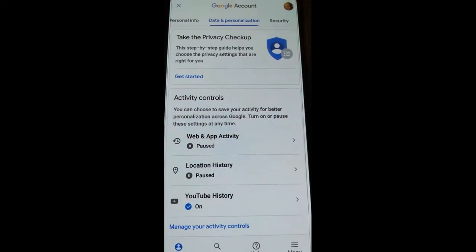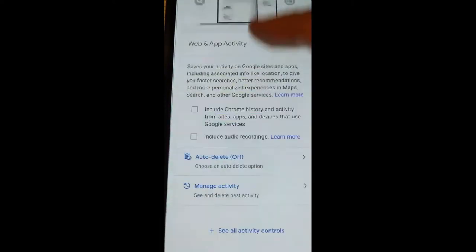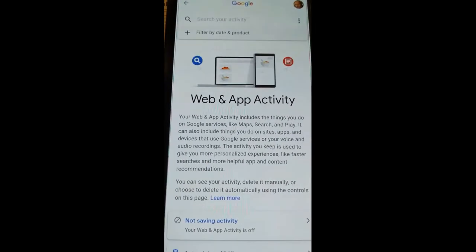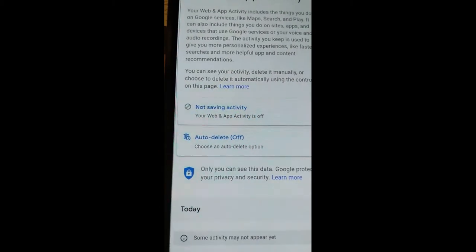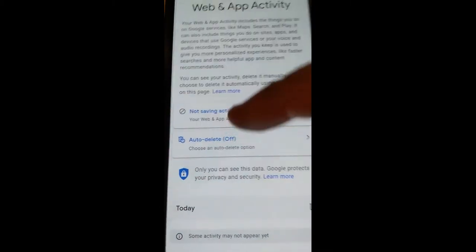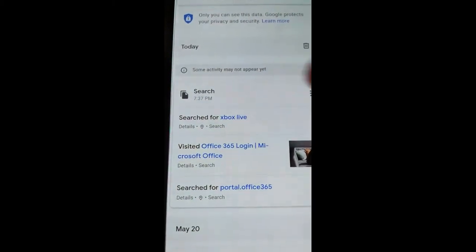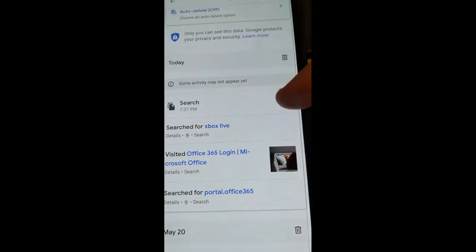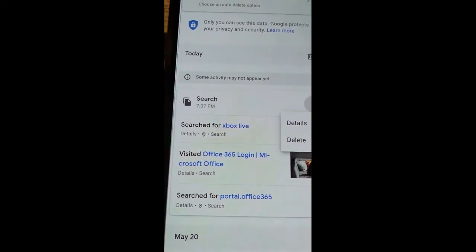Now if you go back, you'll see all of that is now paused so they will not track any of that activity from now on. If you were worried about existing history, go back in and tap 'Manage activity.' Right now I have no activity at all, but you can go in there and find it. I did have some search history — they tracked that — so if you hit the little three dots you can delete the history.